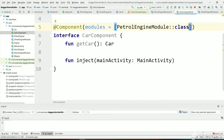Hi, welcome back to my channel SkillSetGo. In the previous video we have seen how to create implemented classes and instances using Dagger, how to create modules for those implemented classes, and how to provide them to Dagger.